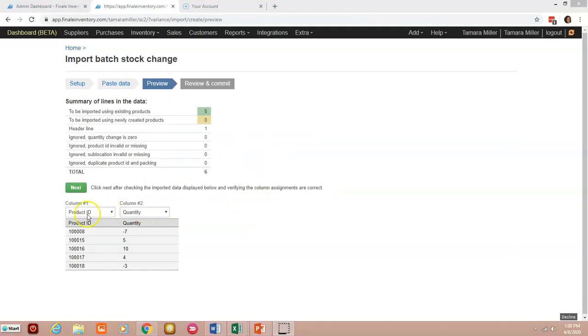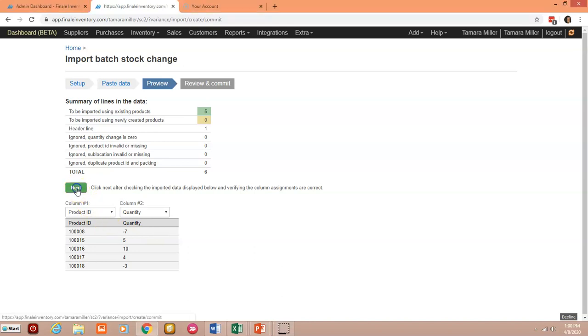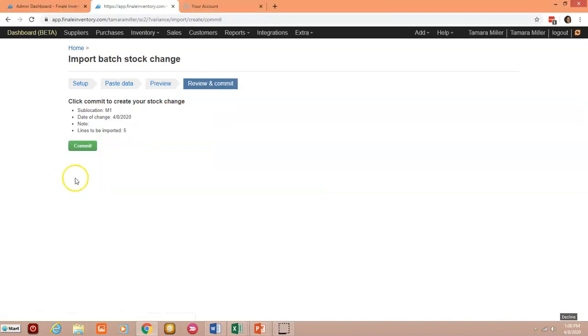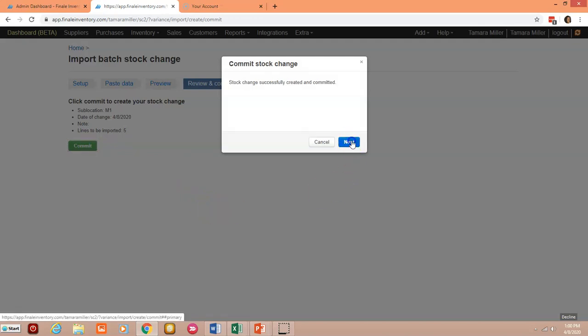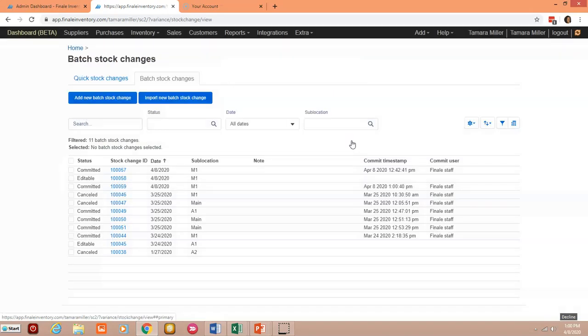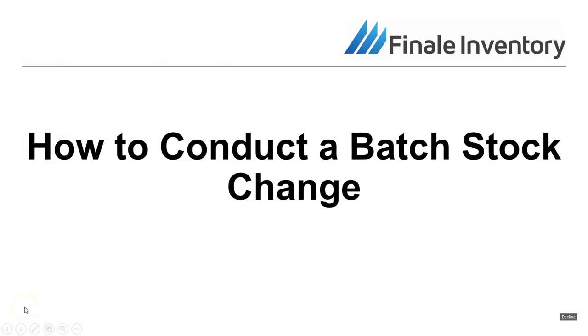Here we just want to ensure that none of our column assignments are missing and we have all of the data that we're wanting to pull into Finale, and we're going to click on next and we want to commit that batch stock change and click on next, and that's it. And that's how you conduct a batch stock change in Finale.